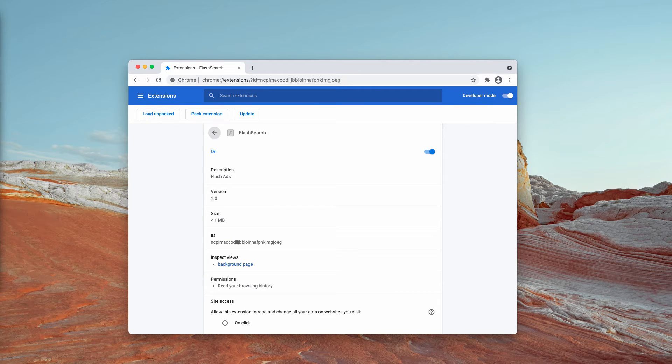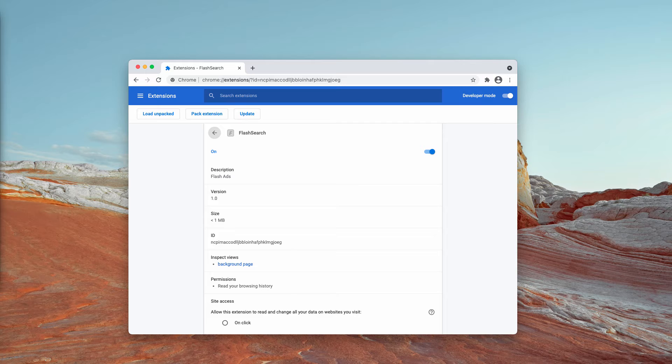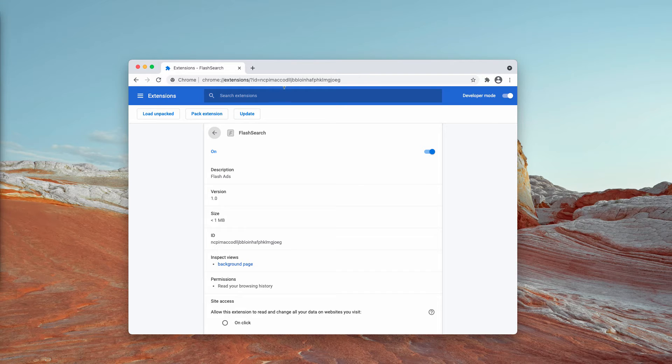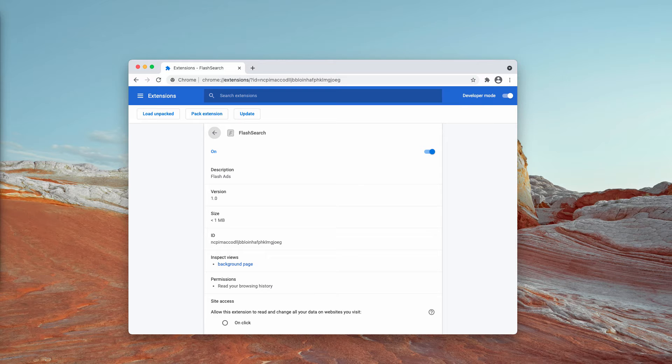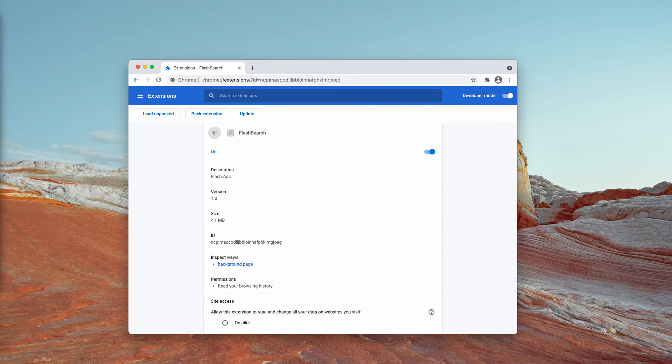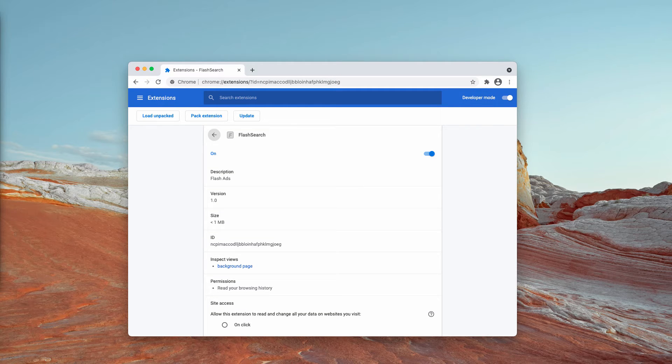Flash Search is currently spread through bundling with many programs, so people may download and install this extension unintentionally. This is the reason why it is also categorized as a potentially unwanted application.